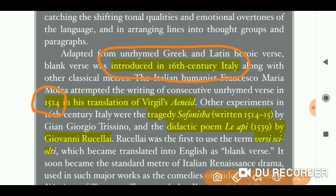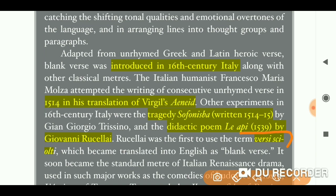In 1514, it was used for the translation of Virgil's Aeneid. Later there was a tragedy written in 1514–15. In Italian, blank verse is called versi sciolti — spelled V-E-R-S-I-S-C-I-O-L-T-I — which was later translated as 'blank verse.' Remember this term as it can be asked in your exam.